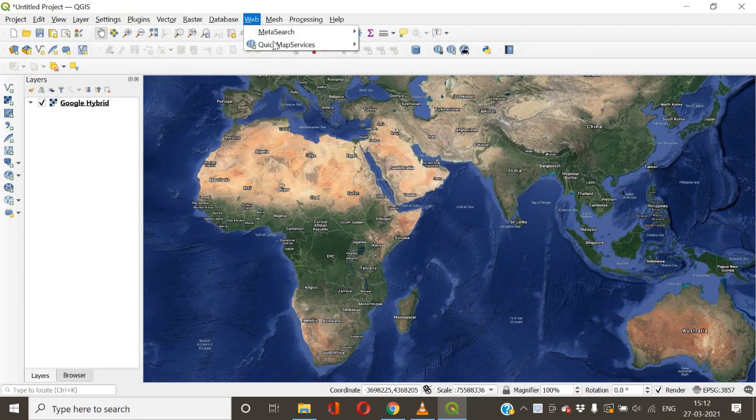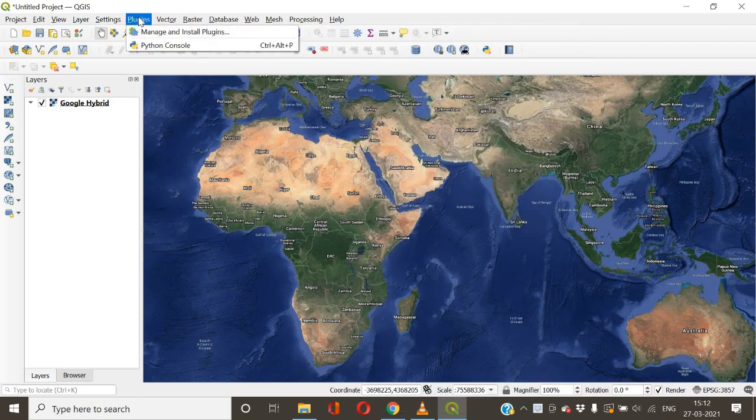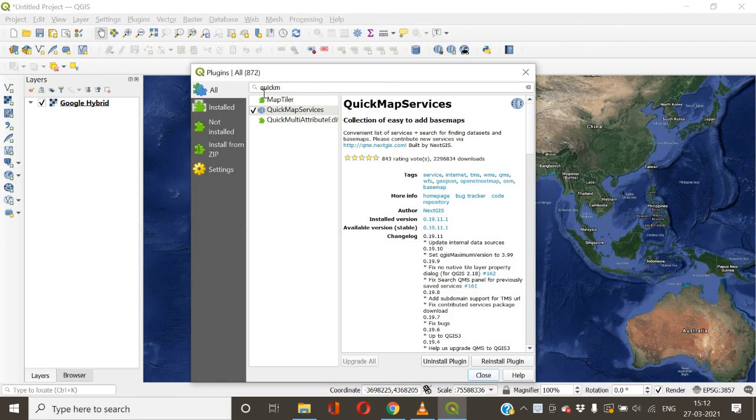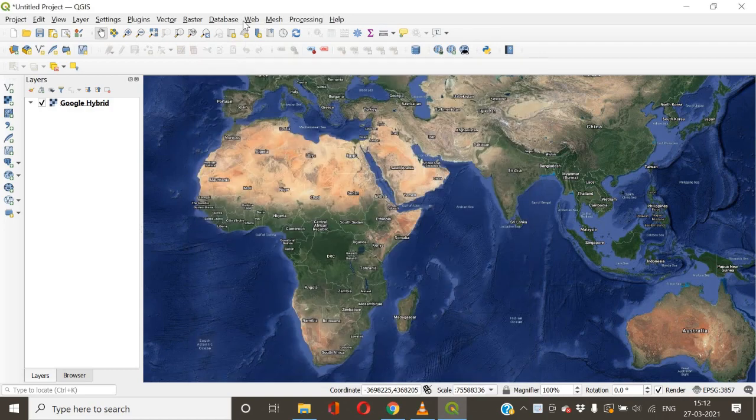If you haven't already, then go to Manage and Install Plugins. From there you can search here and find this plugin and install it. After installation, go back to Web and under Web go to Quick Map Services.